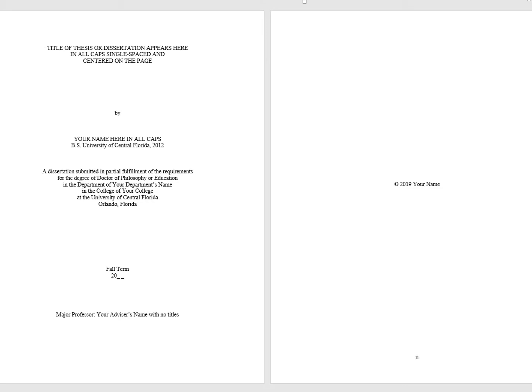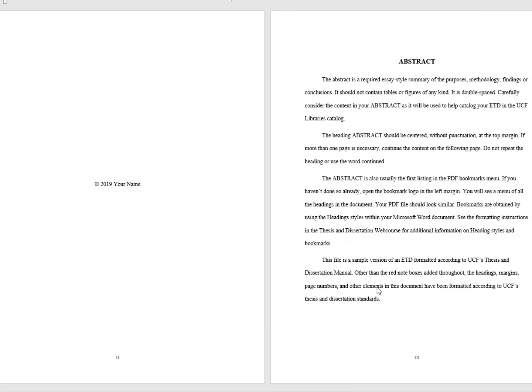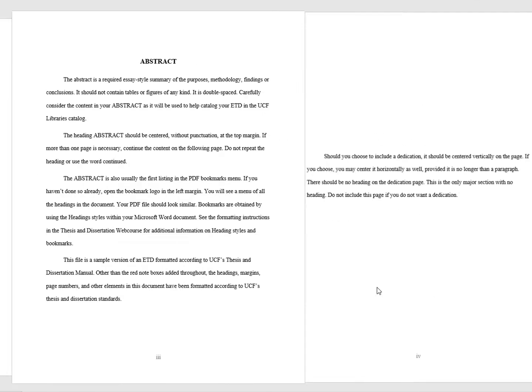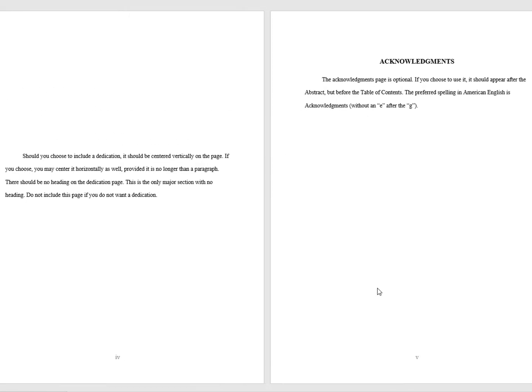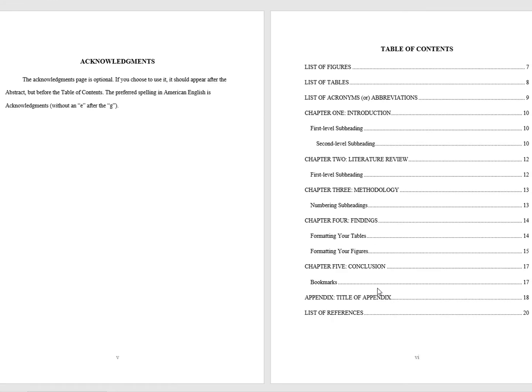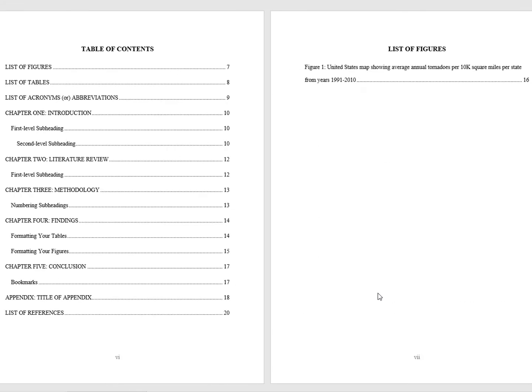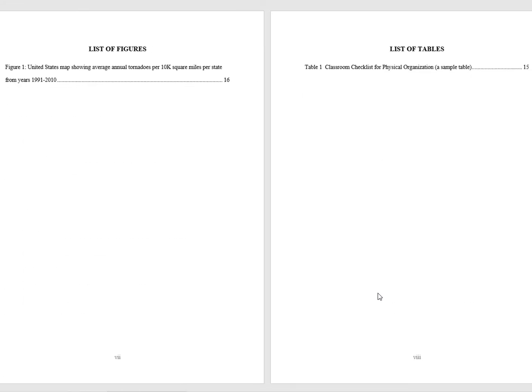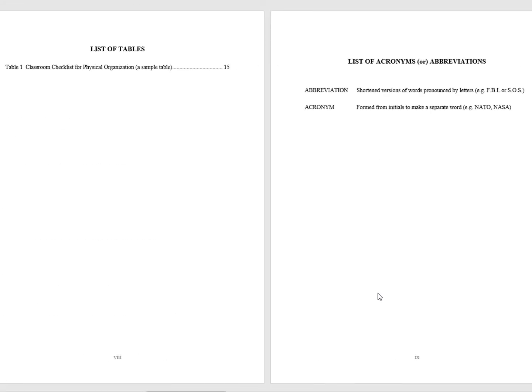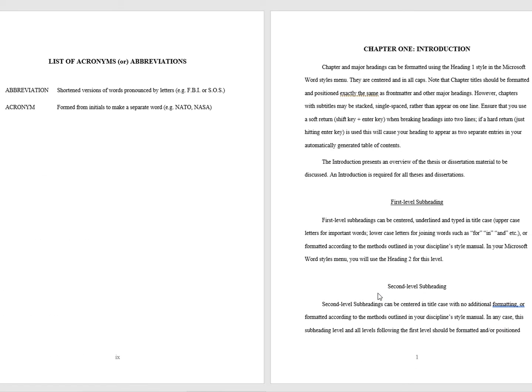The section we refer to as front matter begins after the title page and ends at the beginning of the first chapter. No number should appear on the title page, but it will still be counted for numbering purposes. The page immediately following the title page, which is either the copyright or the abstract, should display lowercase Roman numeral 2.